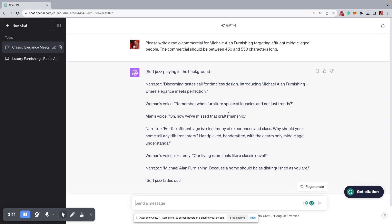But anyways, you can write these ads in here, whether it's ChatGPT 4 or 3.5, copy and paste them into your production order, and boom, you've got an ad done in minutes.